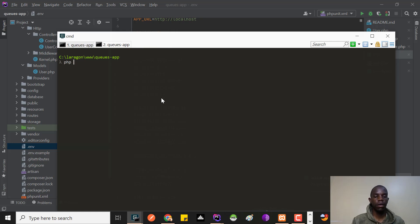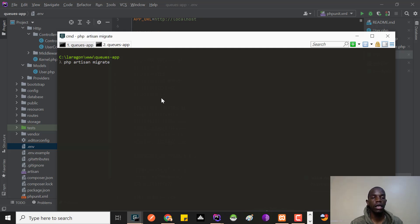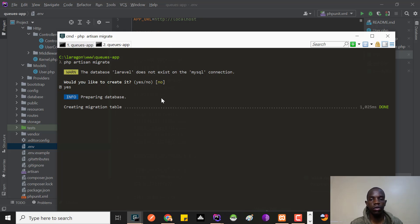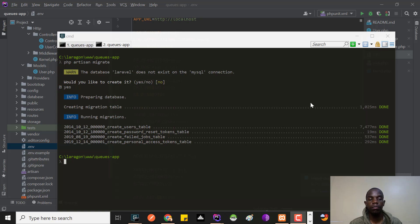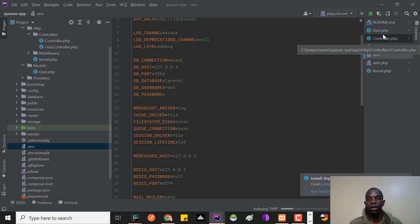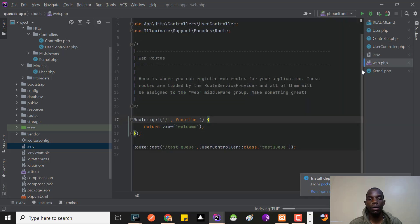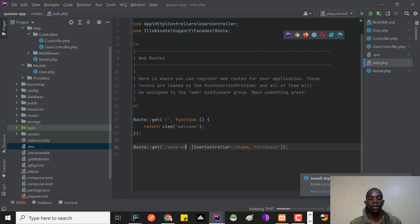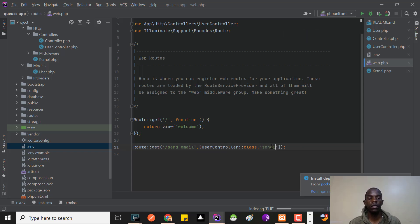I'll run php artisan migrate. It will ask me to create the database since I haven't created it yet — I'll say yes. It will go ahead and migrate the tables. Now that we've migrated the tables, I'll go inside web.php and create one route. This route is going to be 'send-email', pointing to the UserController's sendEmail method.